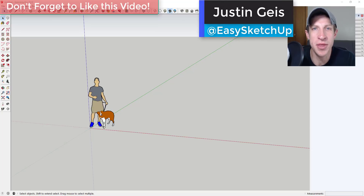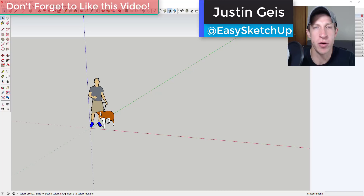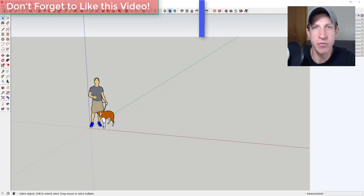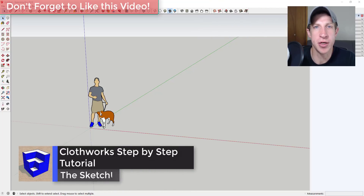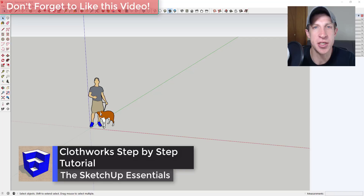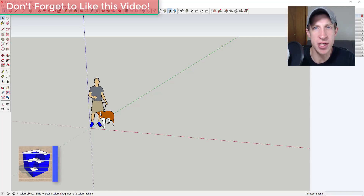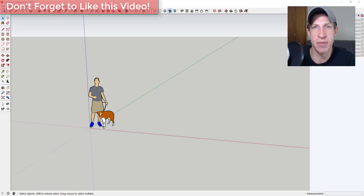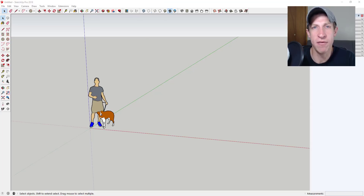What's up guys, Justin here with the sketchupessentials.com, back with another SketchUp extension tutorial. Last week I gave you an introduction to Clothworks, the new cloth simulation extension for SketchUp. This week I wanted to give you more of a step-by-step how-it-works video — that video was more of an overview of features.